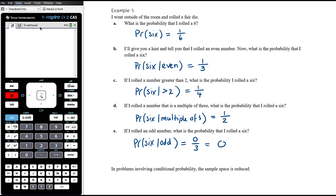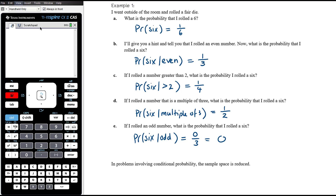Essentially all conditional probability does is reduce the sample space. Instead of being out of all six outcomes, I'm telling you a condition that allows you to narrow down the sample space to a smaller subset. We need to rethink the denominator — essentially the sample space, the total number of outcomes that are possible given the condition. Try to get used to reformulating questions into the phrase 'find the probability of such and such given such and such.' For example, part B is really asking for the probability of six given that I rolled an even number.